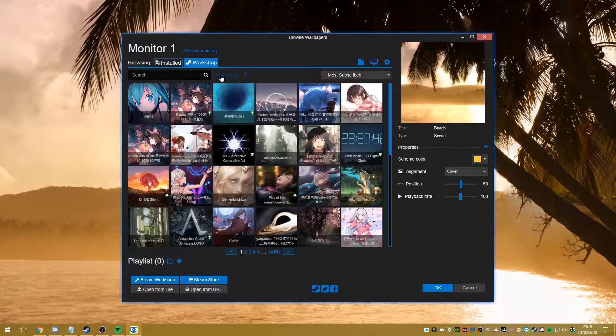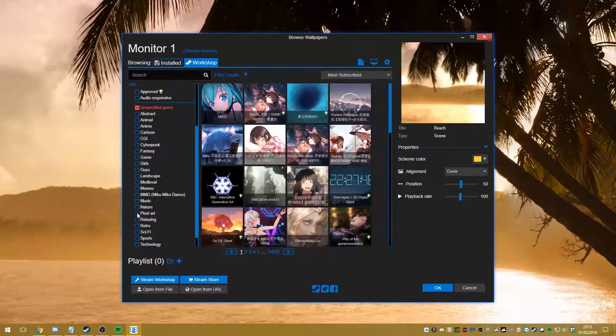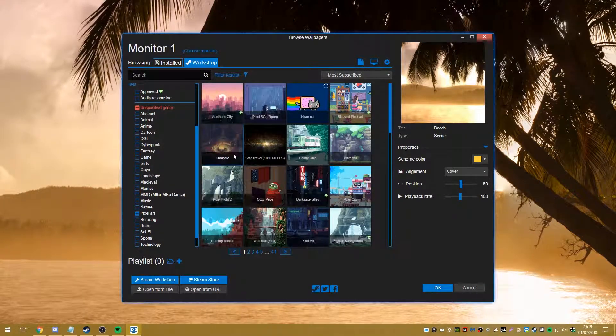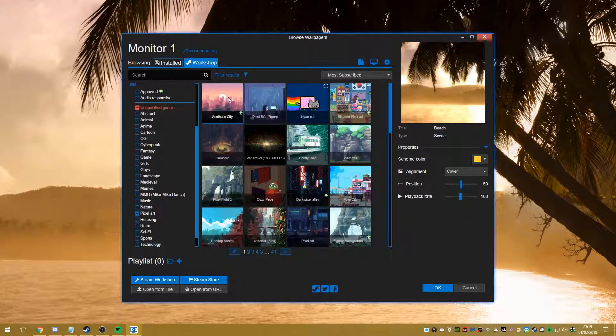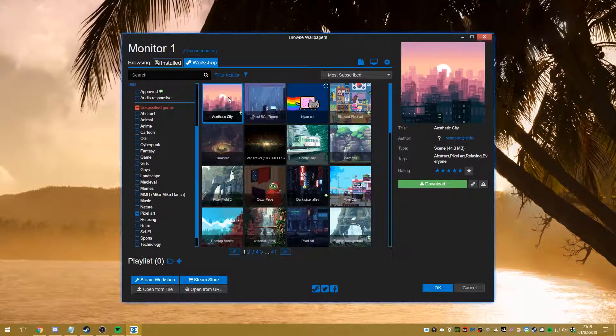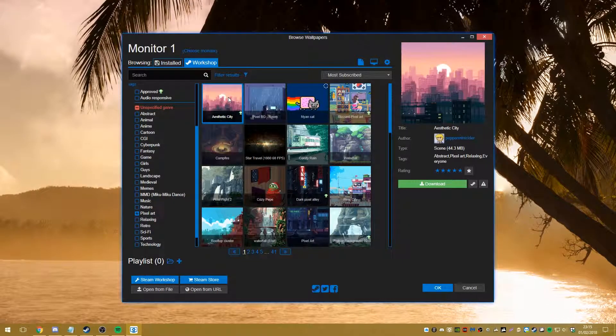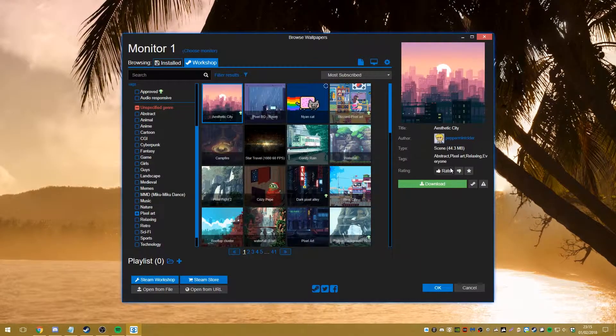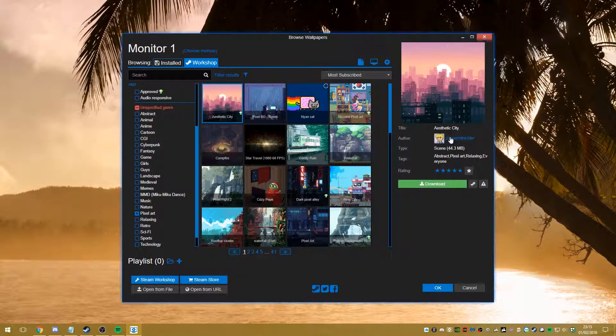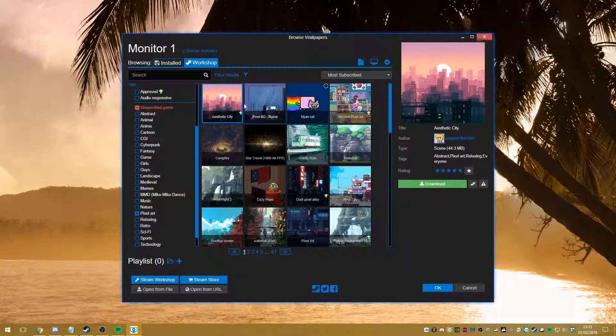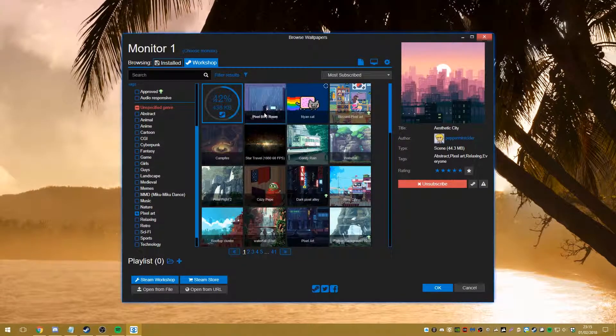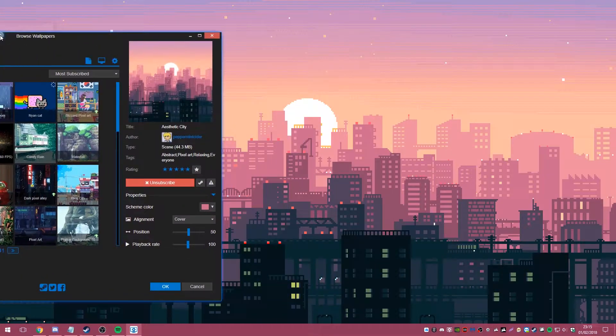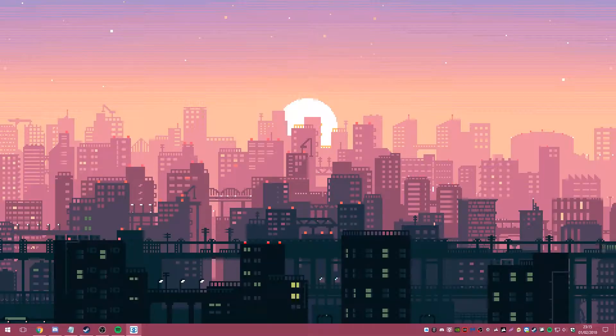So you can customize that by pressing filter and you can select from here. So for example, let's select pixel art. Good old Nyan cat. So what we're going to do is we're going to click on aesthetic city. This one here, we can see that it's a scene 44.3 megabytes, and then it's got some tags and you can rate it. There's the creator there. So we're going to, you can either, I'm pretty sure you can just double click and it will start to download. Cool. Perfect. Move it out of the way. And there's our wallpaper.